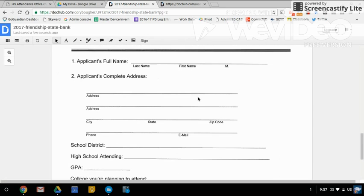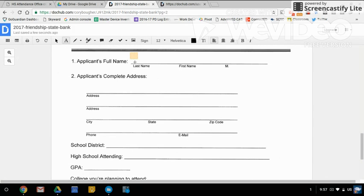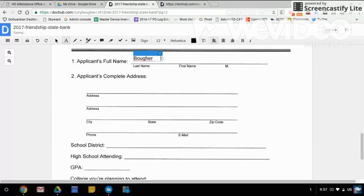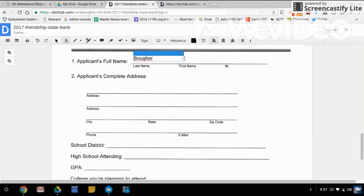Across the top are various tools. In this example, I want to add text and I can change the color, the font, etc.